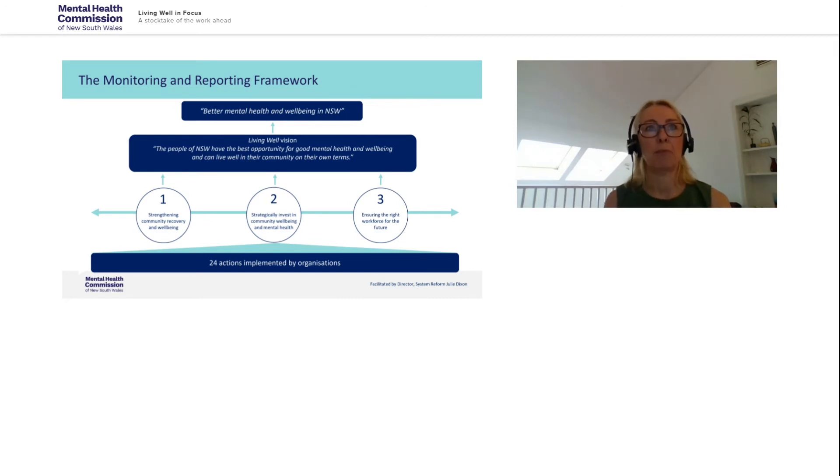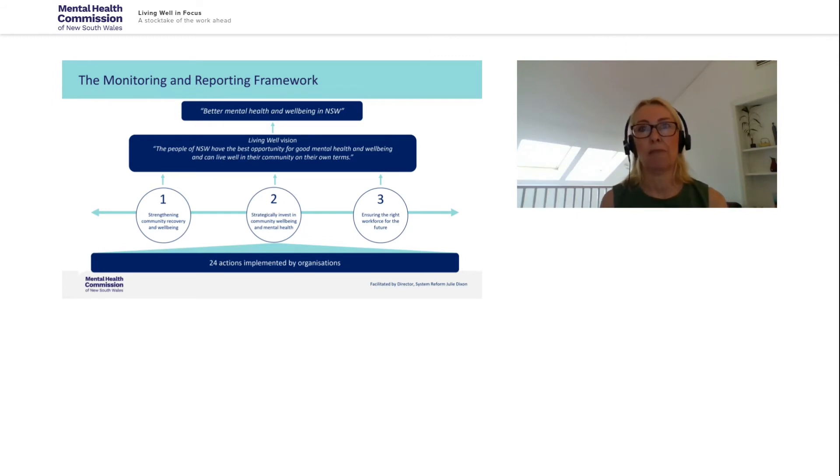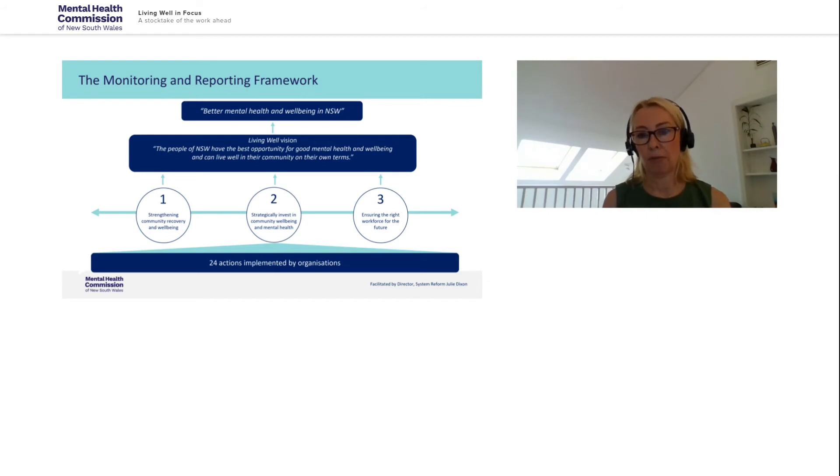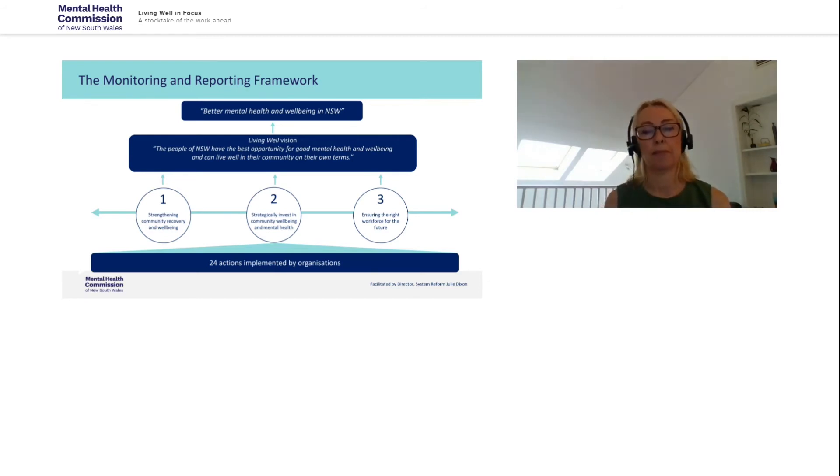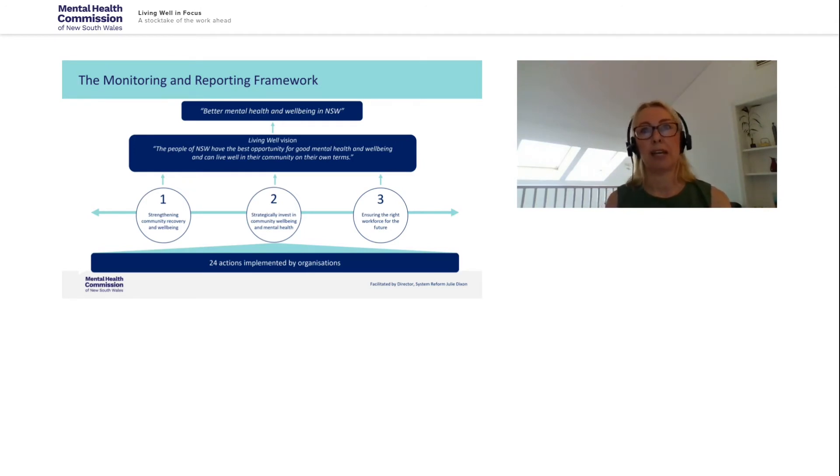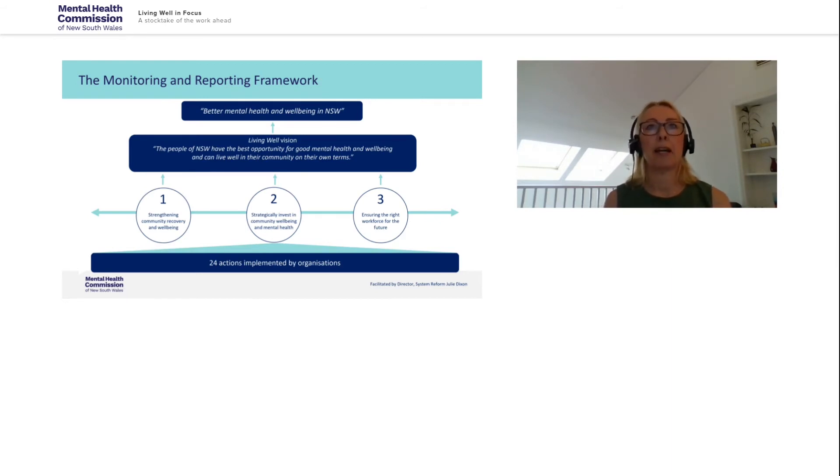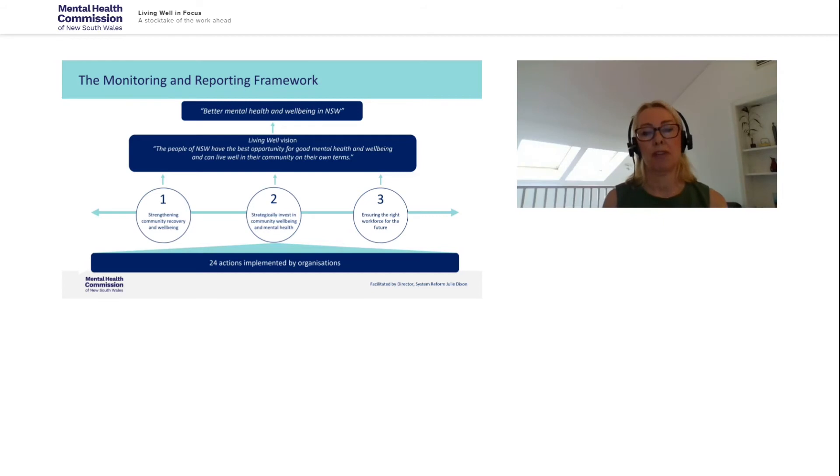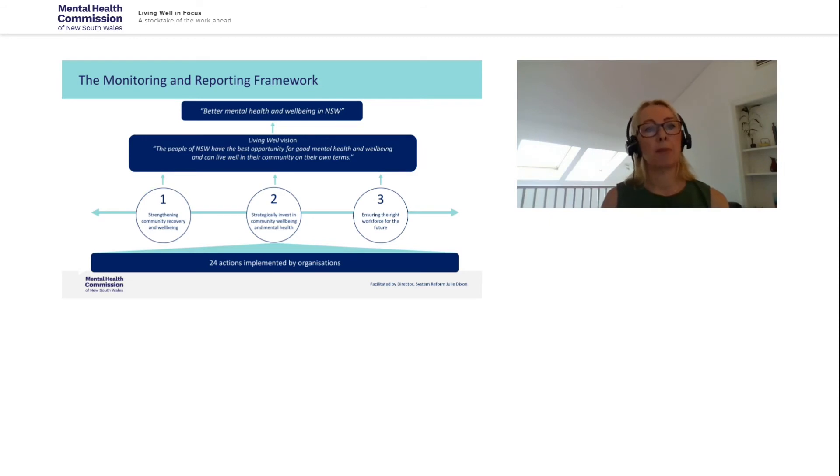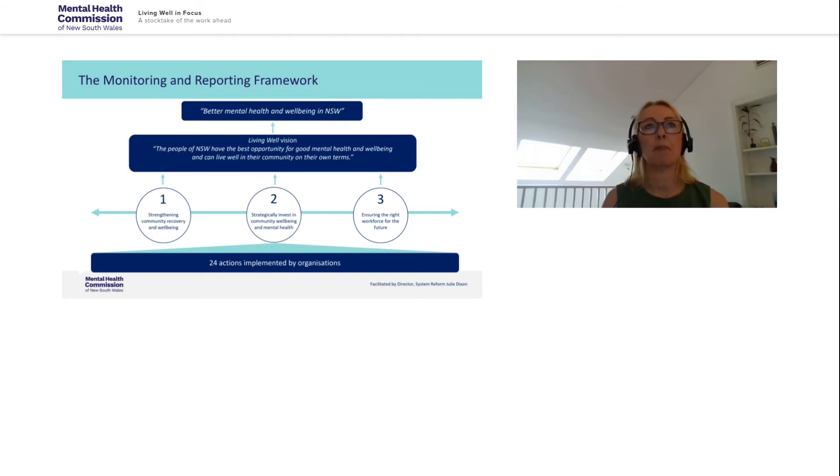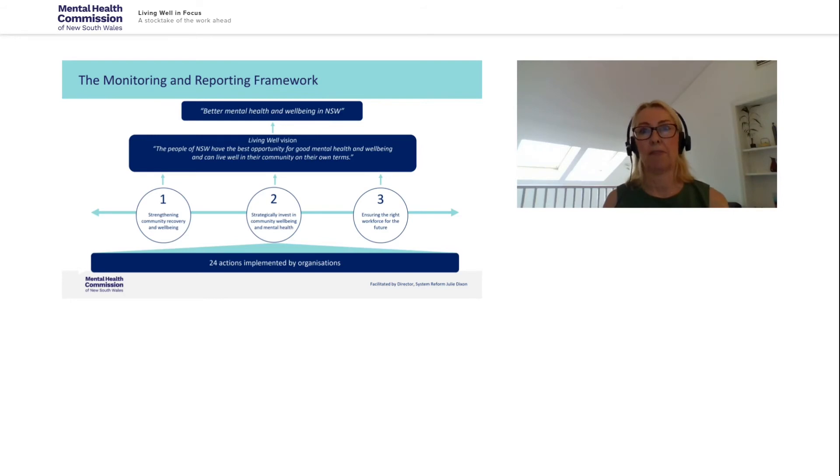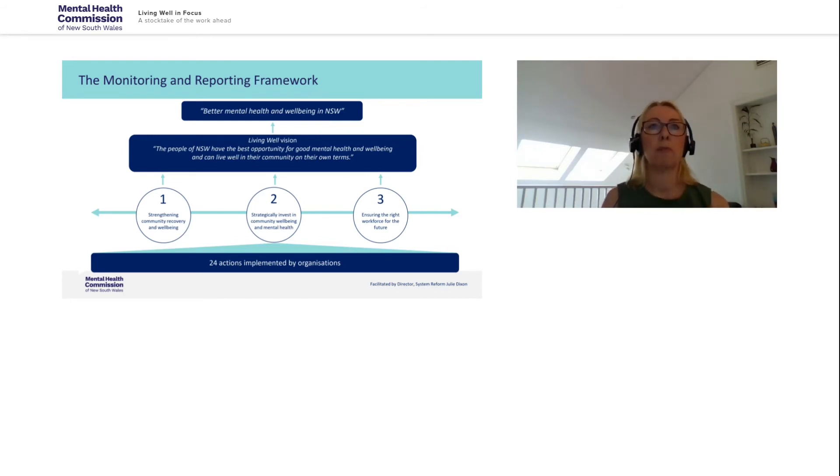But with the significant challenges that so many communities have recently experienced, particularly have led to higher levels of psychological distress, anxiety and depression, particularly amongst children and young people. And it is only by working together and coordinating our efforts to support our young people and families by building system capacity to meet the increased demand for services and supporting our communities to lead the recovery that we will be able to achieve this vision.